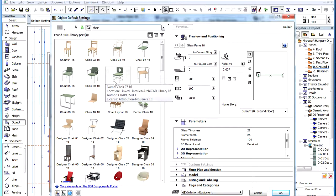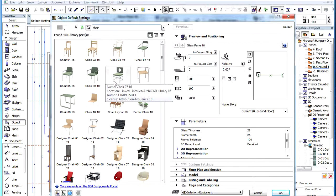The search results are listed by relevance. When calculating relevance, ArchiCAD looks for the search term or phrase in the names of objects, their list of keywords, their description text, and even the folder names in the path of GDL objects in the Active Library.